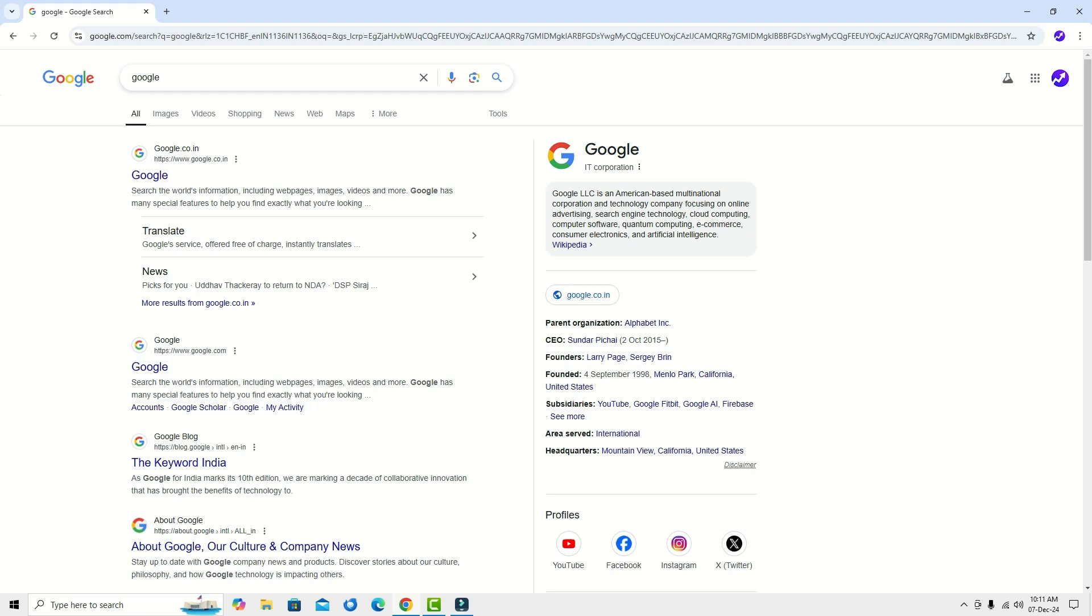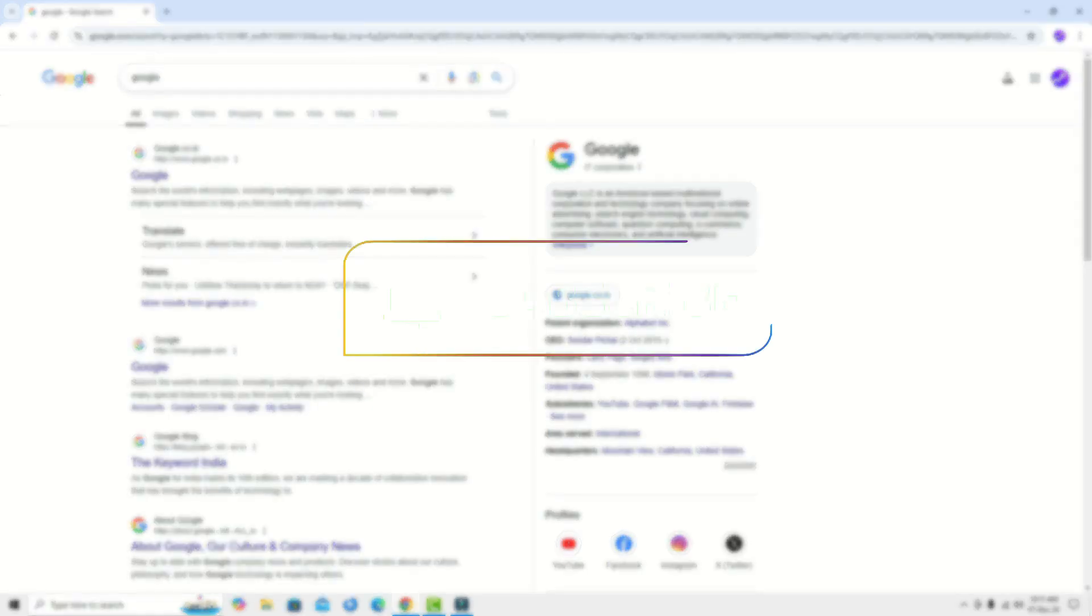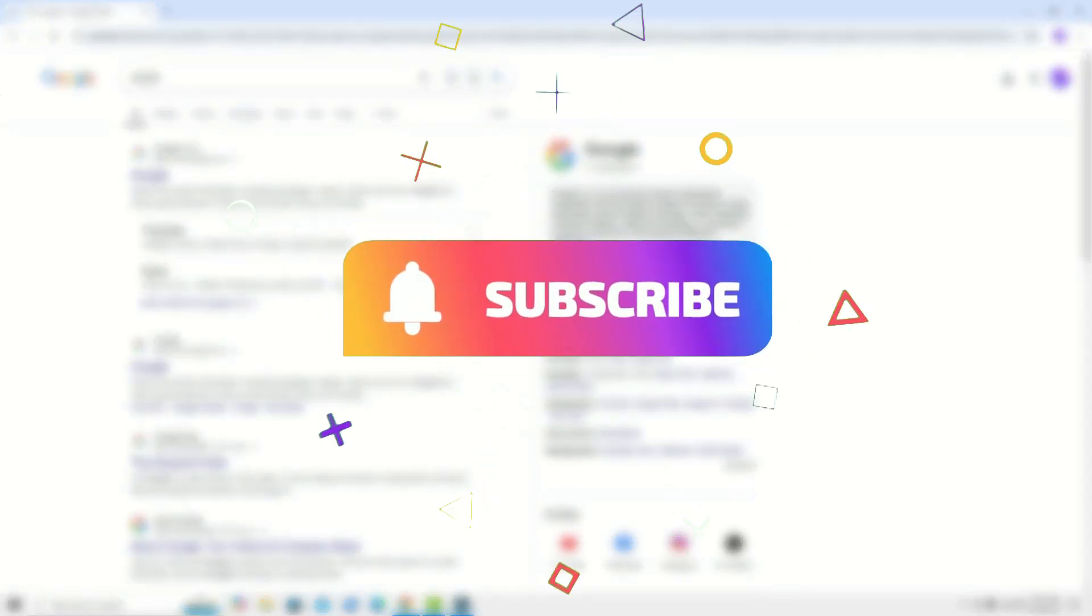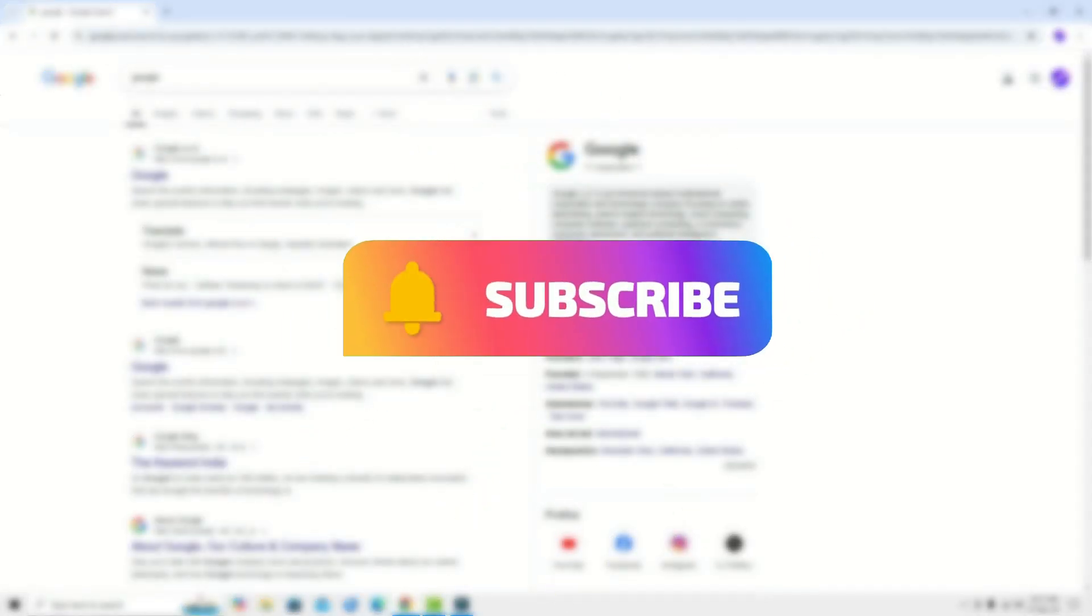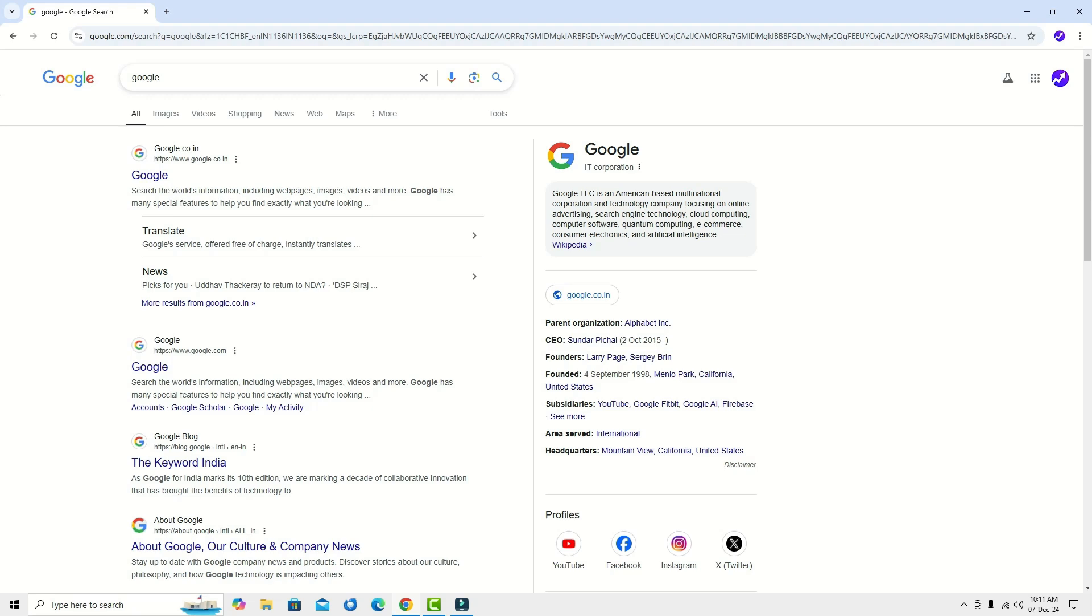Hope this video helps you. If you found it helpful, consider subscribing to our channel and hit the bell icon. Well, I will meet you in the next video. Till then, have a good day.